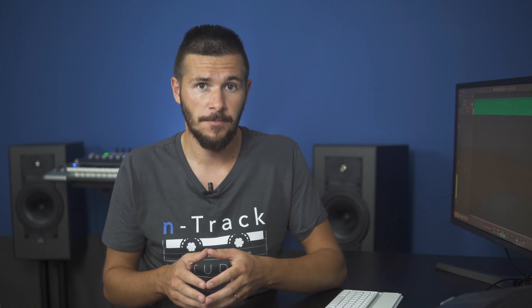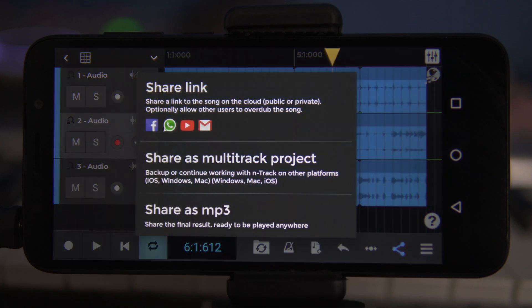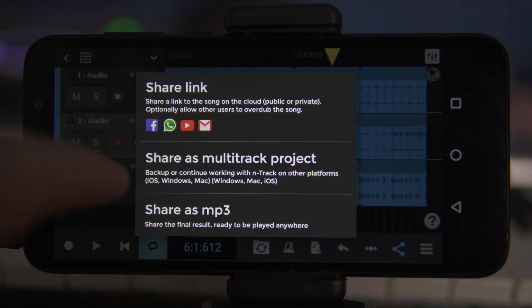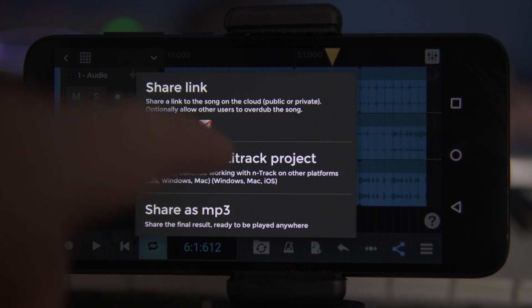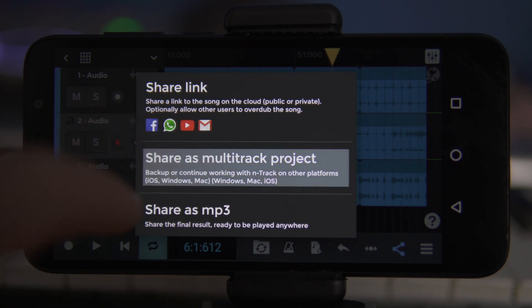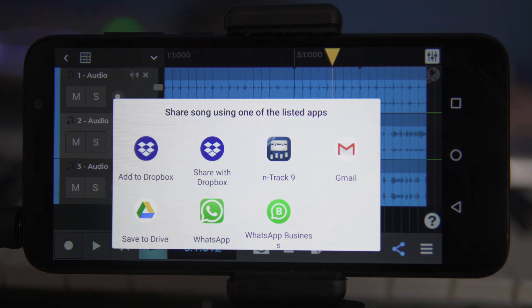As we've got a basis for a song, let's walk through how to export it to open on another device. On the bottom toolbar menu, we'll scroll to the share icon, tap it and choose share as multitrack project. As the app says, this command can be used to back up the project or to continue working on the project with N-Track on other platforms.